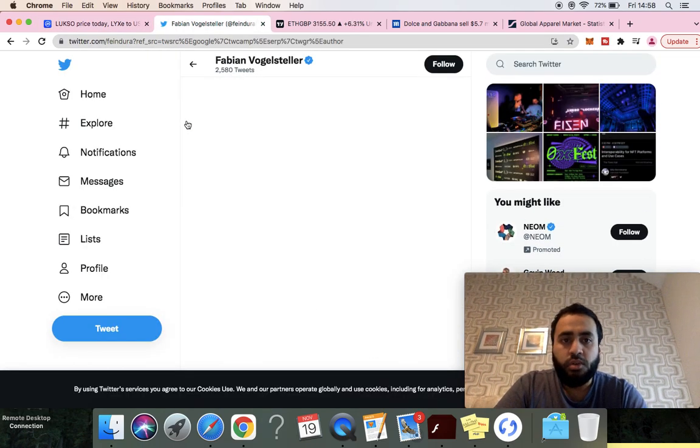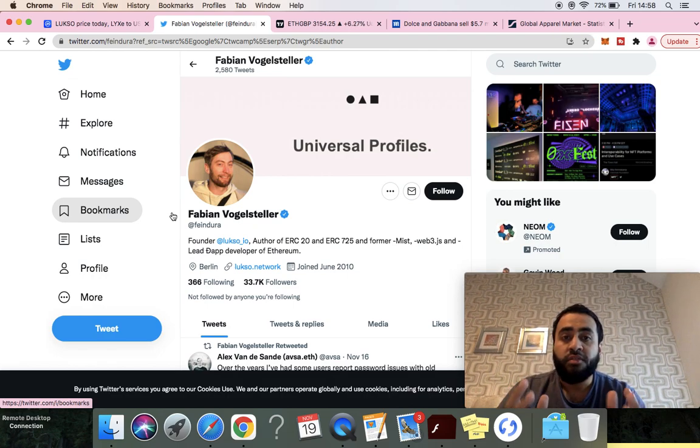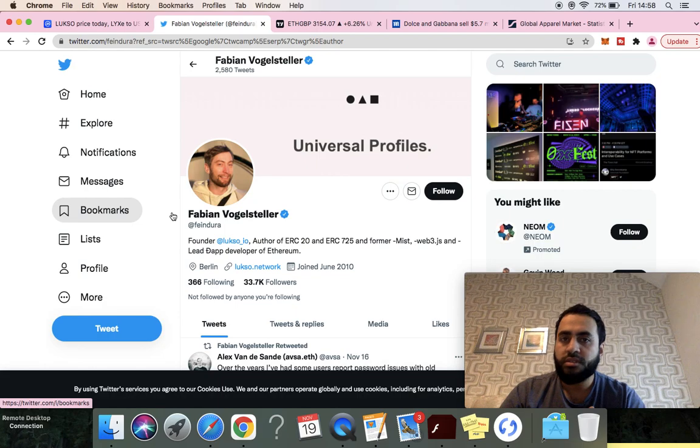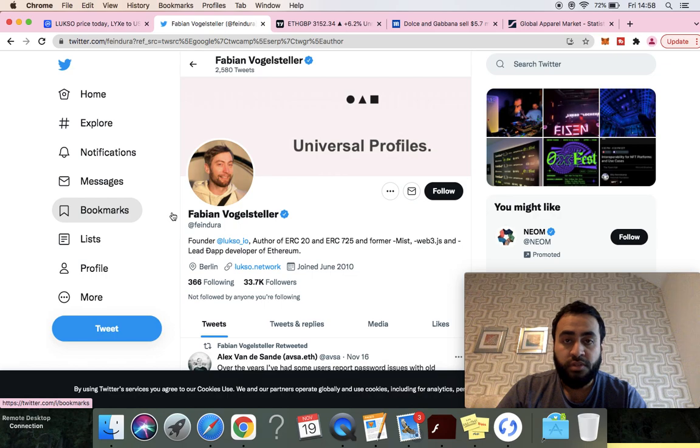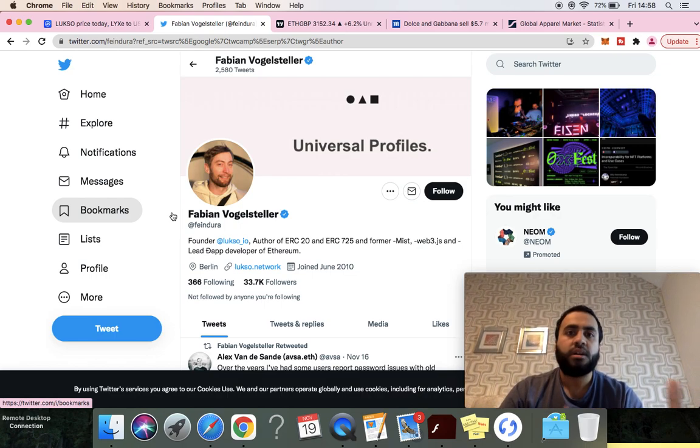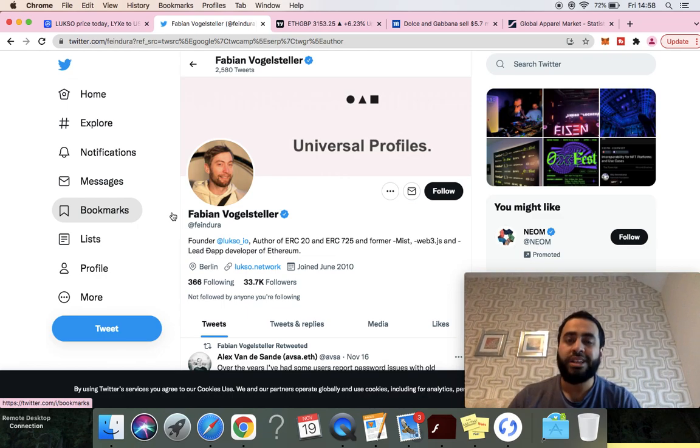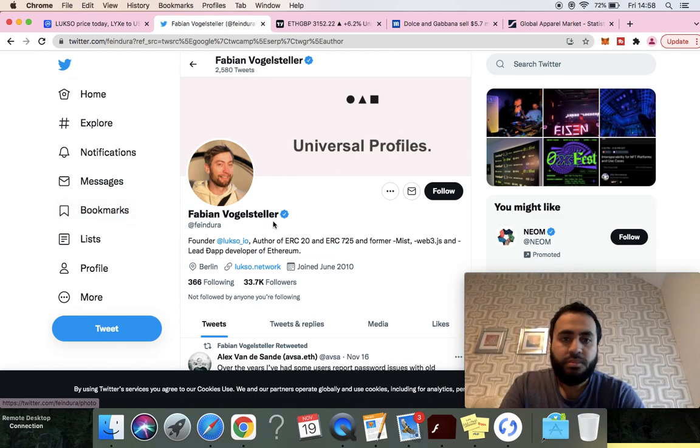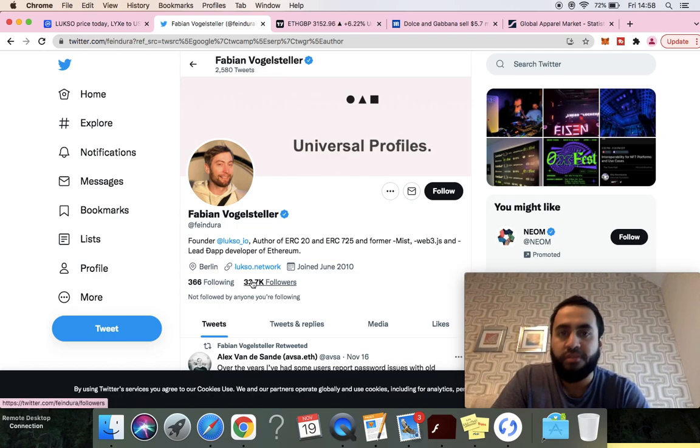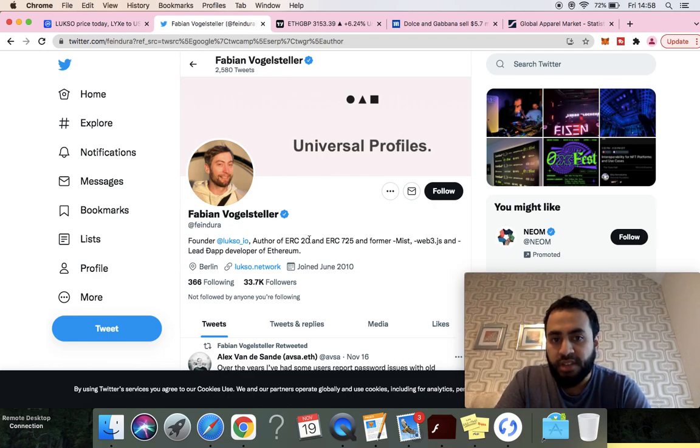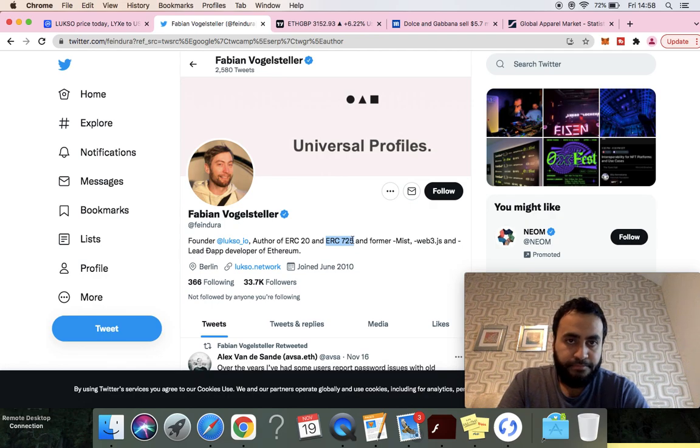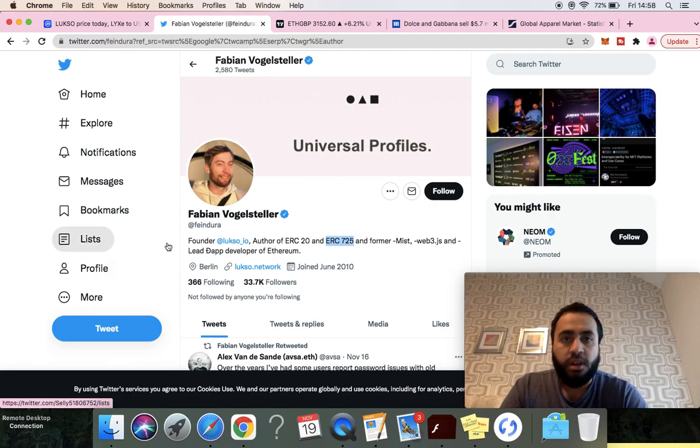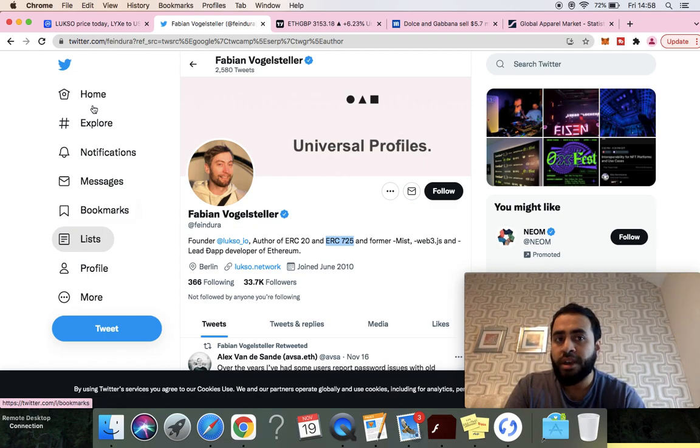When you're investing in a coin or a company, you're investing in the founders. If the founders are crooks, not knowledgeable, not intelligent, not resourceful, do you think their coin or company is going to go towards success? I highly doubt it. They're more pump and dumps. Fabian is the author of ERC-20 standard and ERC-725. He was one of the co-founders of Ethereum. Ethereum right now sits at 500 billion market cap.